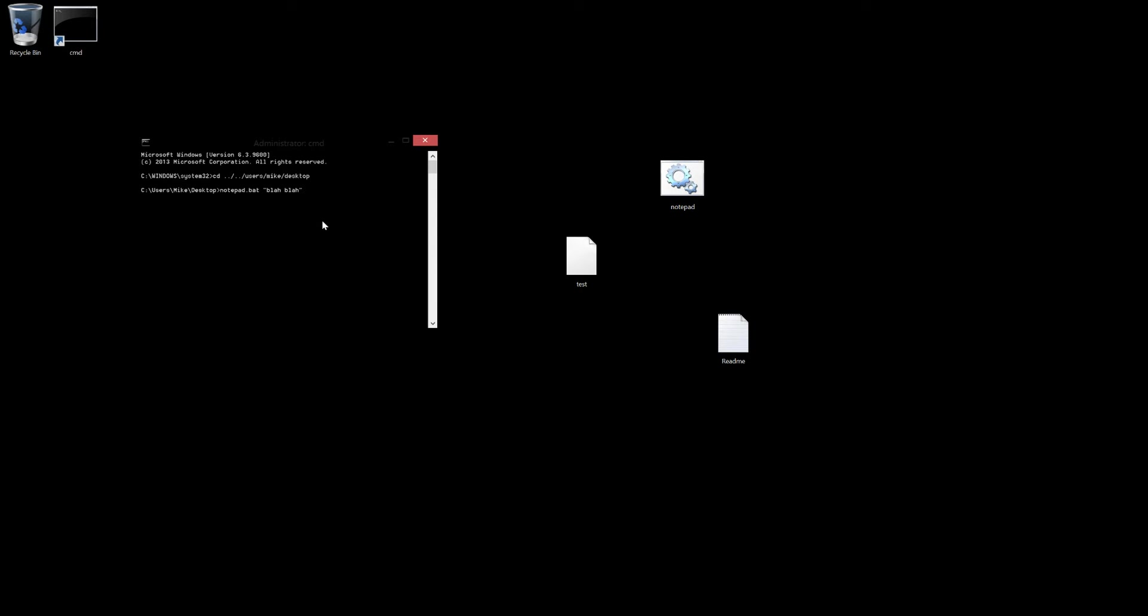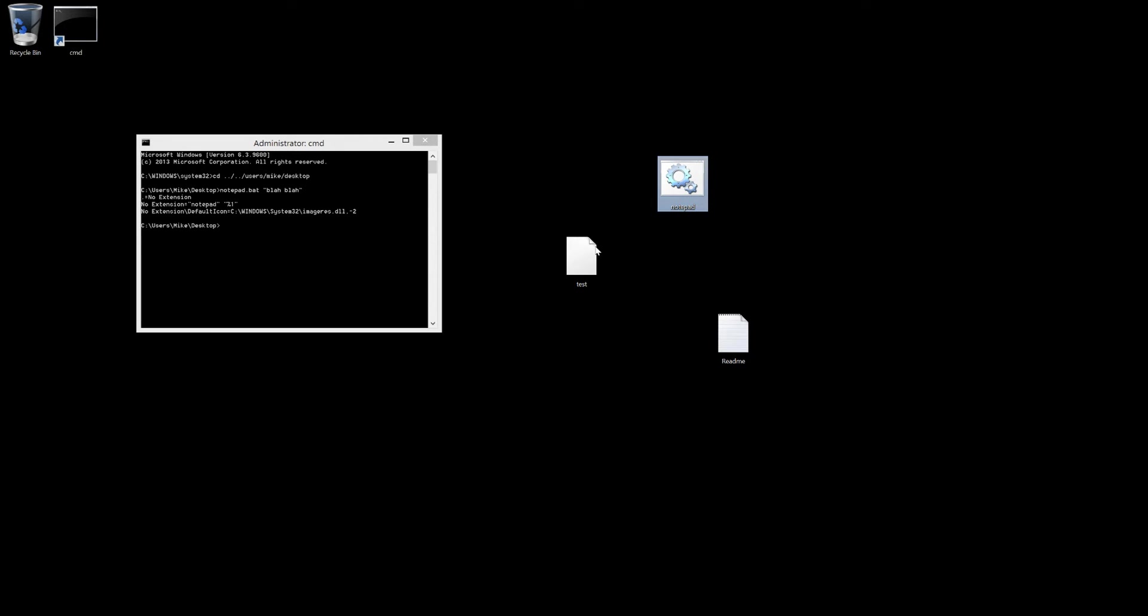And by default, if that's not a valid file that you specify for your command line argument, it will just go back to notepad and it'll open up in notepad.